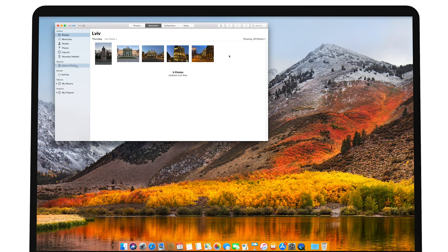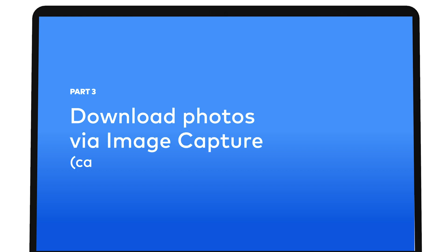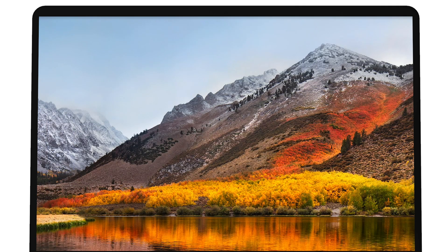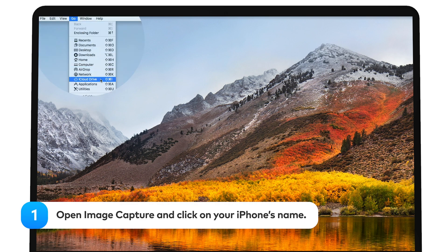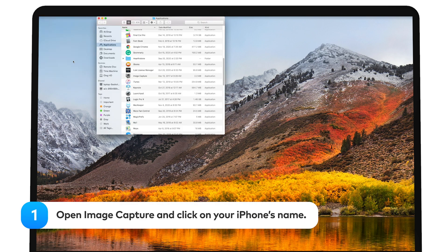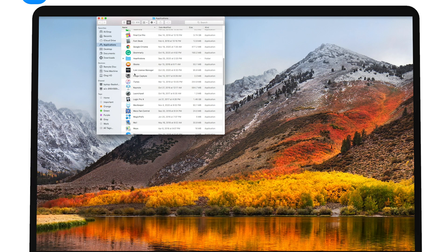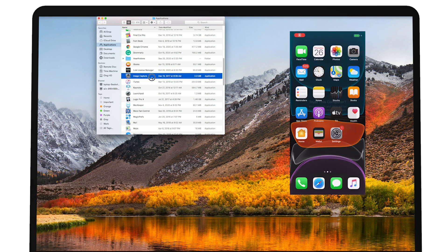Now, let's move on to the next transfer option, called Image Capture. It's useful when you need to access photos, but annoyingly, your Mac does not recognize your iPhone when trying to connect. Open Image Capture. Click on your iPhone's name on the left side pane under Devices.